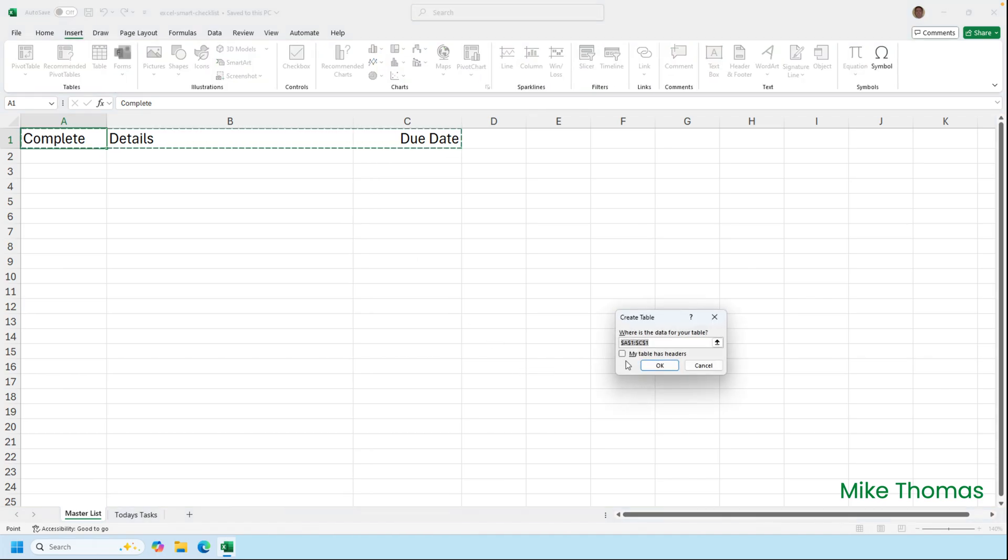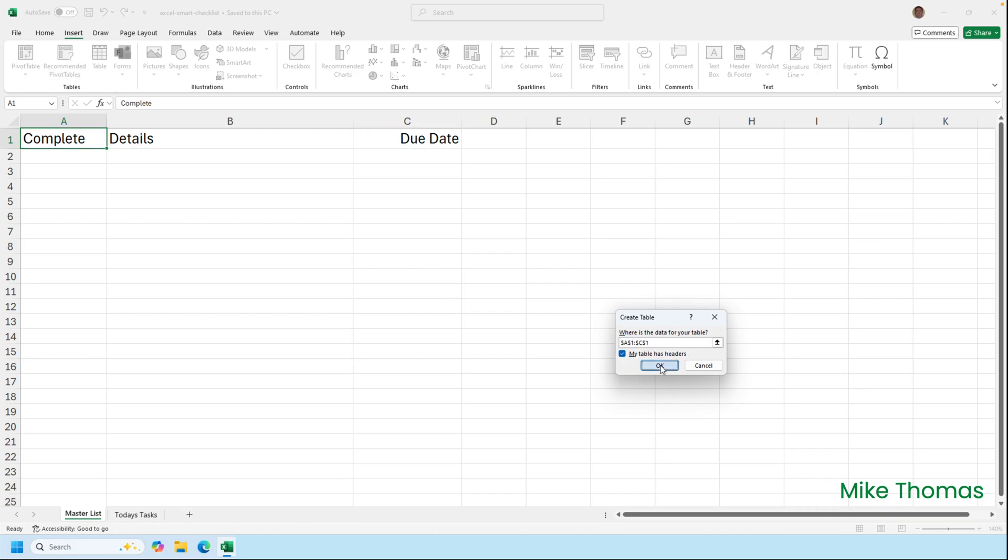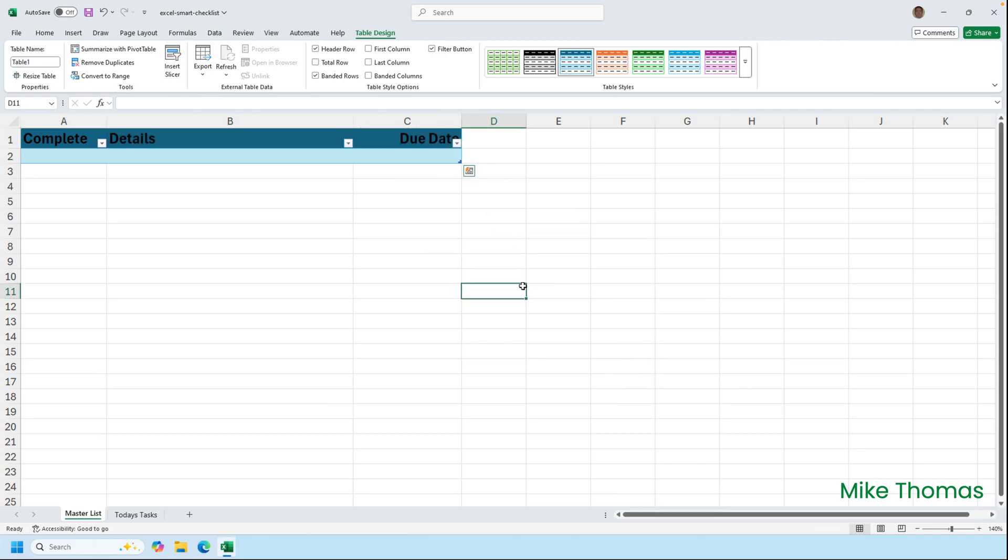Make sure that the My Table Has Headers is selected and click OK. And what it's done is it's created a table from rows one and two because a table always has to have a minimum of two rows.